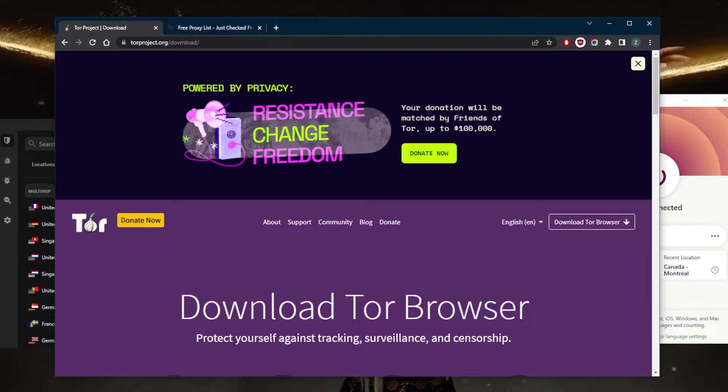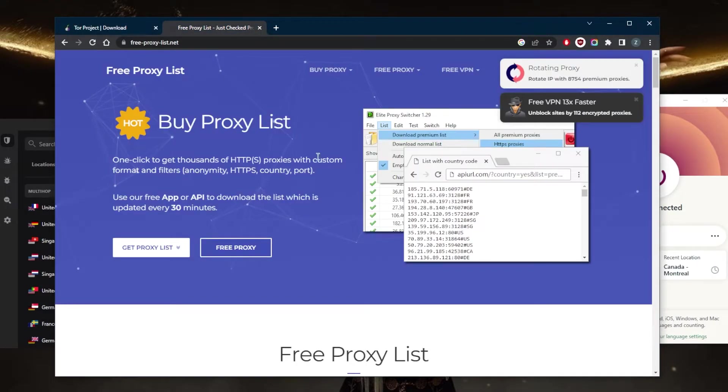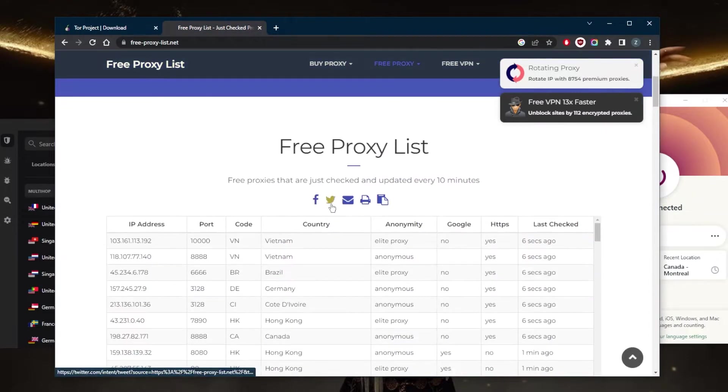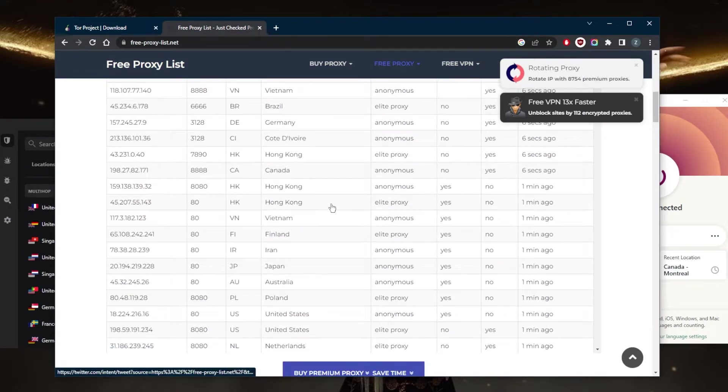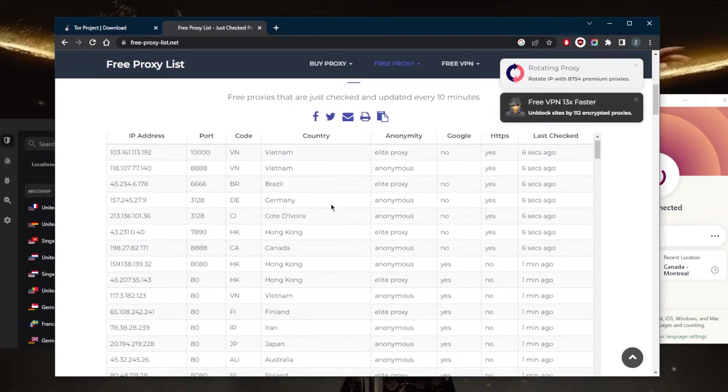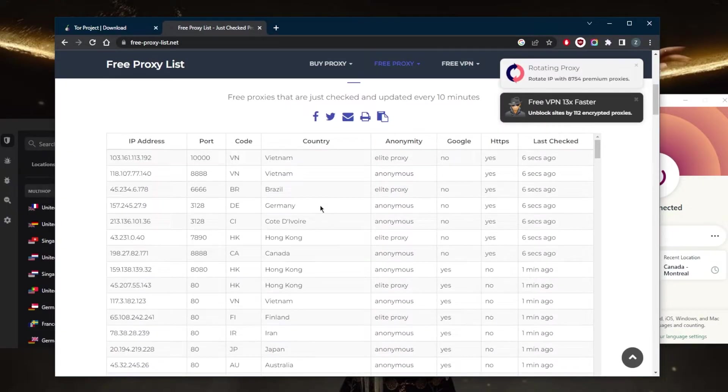Now moving on to the better methods, you can go with a free proxy or a paid proxy. But I wouldn't recommend a paid proxy because if you're going to pay for a proxy, you should probably just go for a VPN.